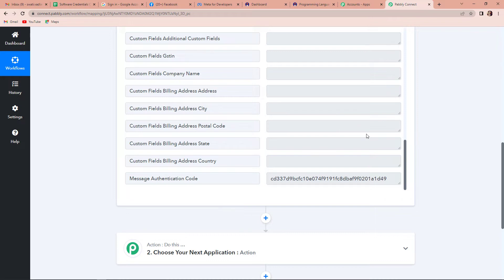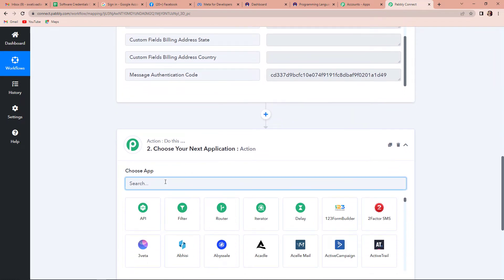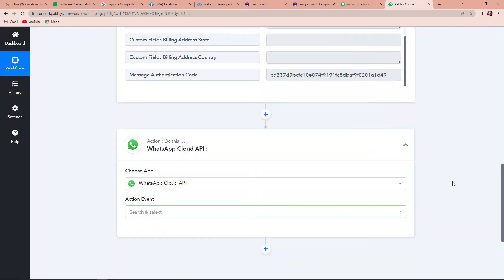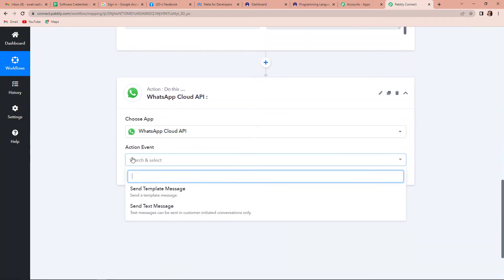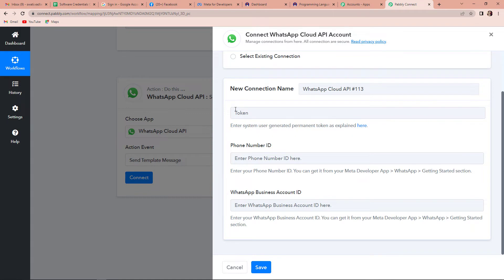Now let's move forward towards the second step of integration. Every time there is a successful payment made via Instamojo, the buyer should receive a WhatsApp message. For this, the next action application I'm choosing is WhatsApp Cloud API. The action event is send template message. Let's click on connect, then add new connection. You can see it is asking for three things to set up the connection: token, phone number ID, and WhatsApp business account ID.